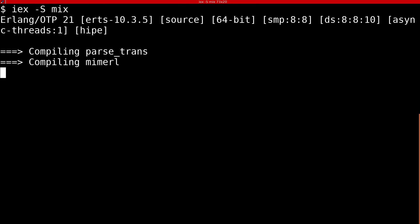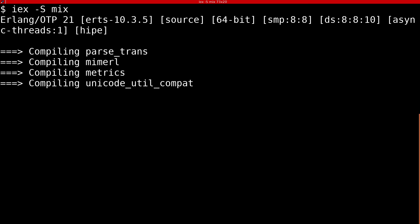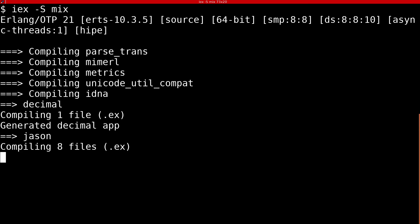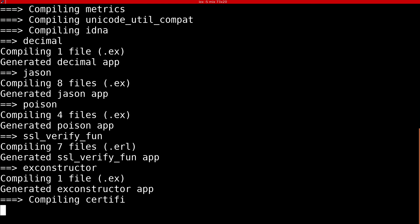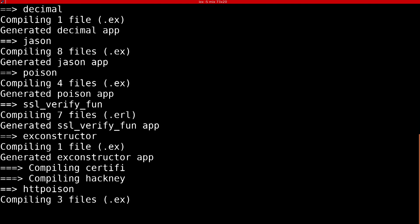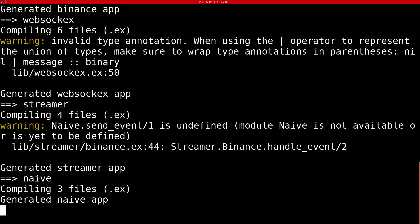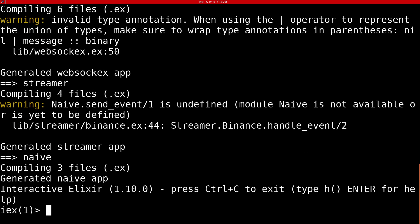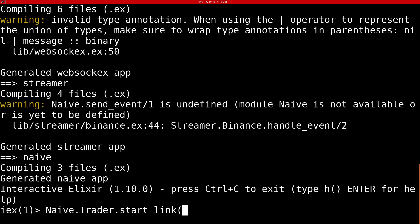Don't worry about the compilation warnings. Again, as I said it before, this is work in progress and we will improve a lot of things in future videos. First, we need to start the trader process with a map containing symbol and profit interval. Here I'm passing sub-zero profit interval just to be able to quickly showcase the full trade cycle.